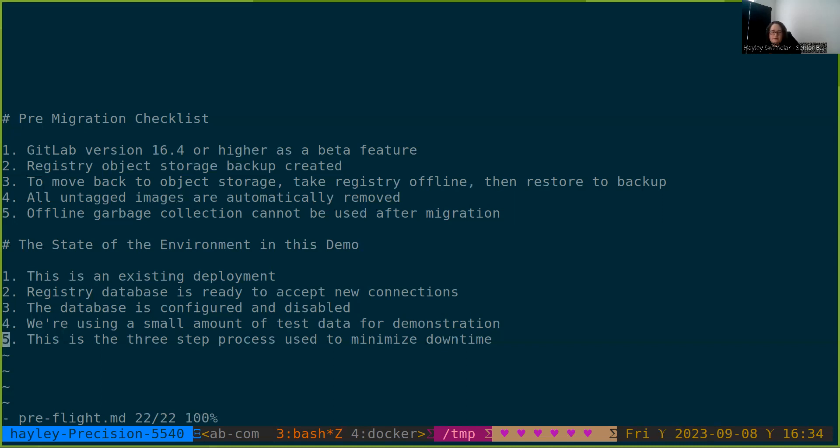Also, we're using the three-step import process and this helps mitigate downtime at the cost of needing to do a bit more configuration and a bit more process. But ultimately, this is a good approach for registries that are very large or have very critical uptime needs.